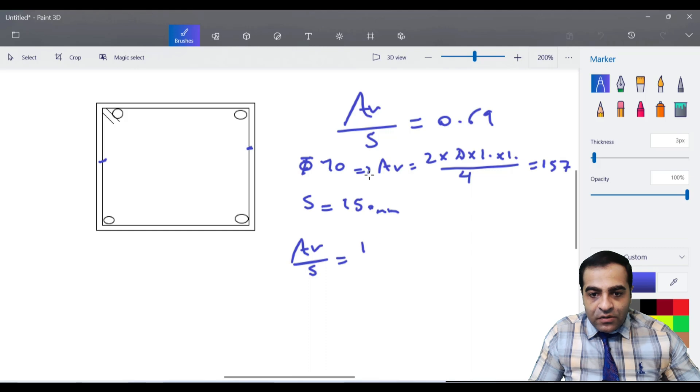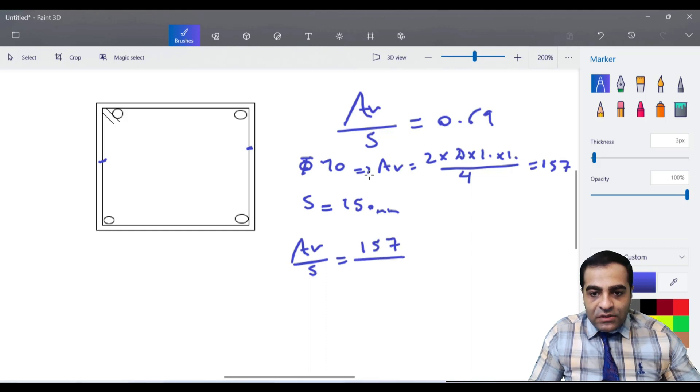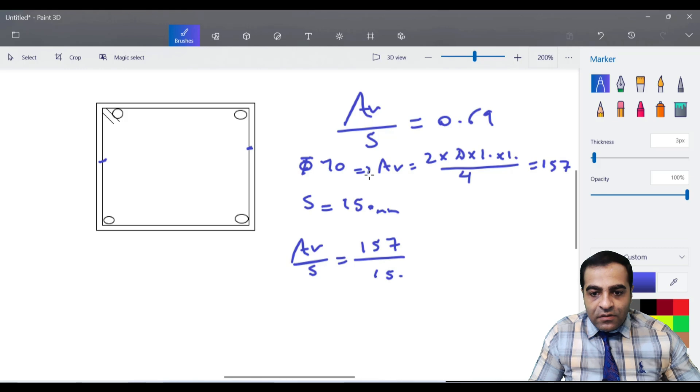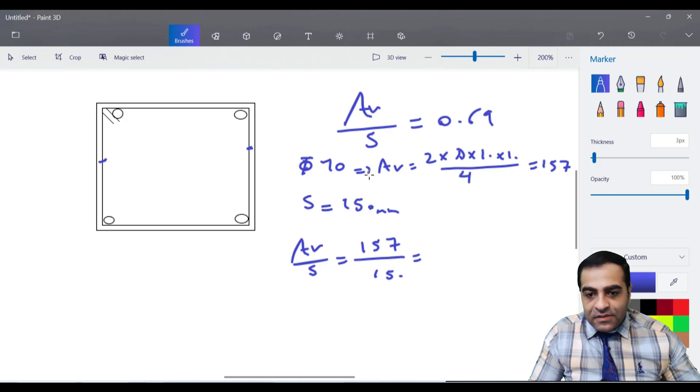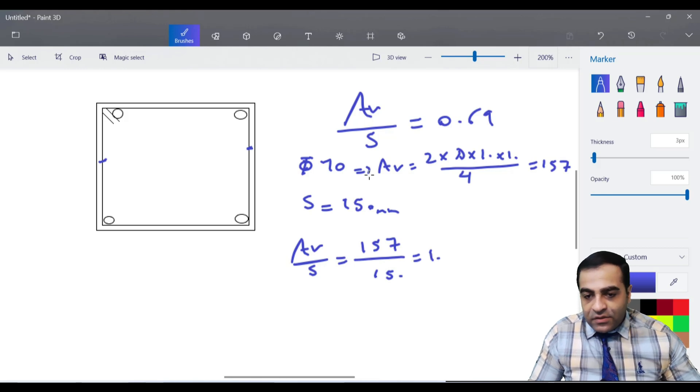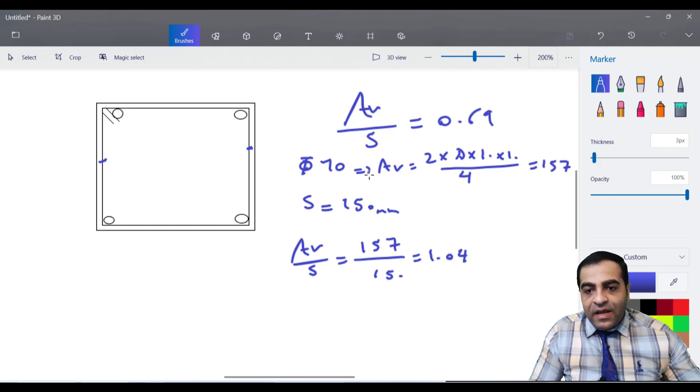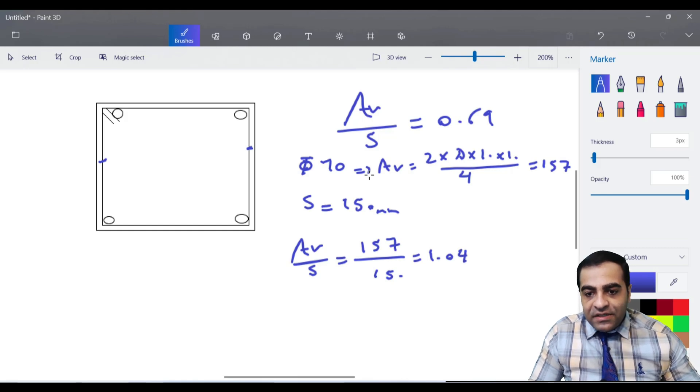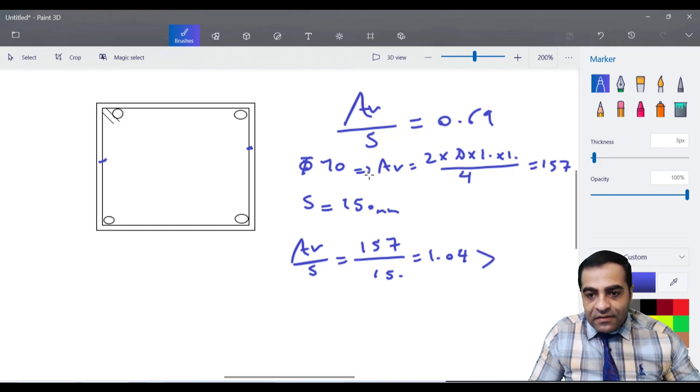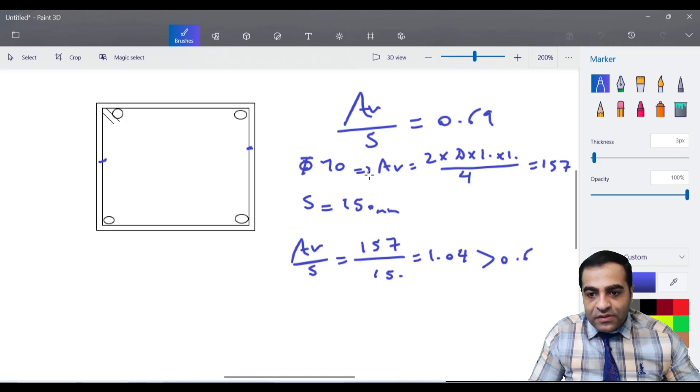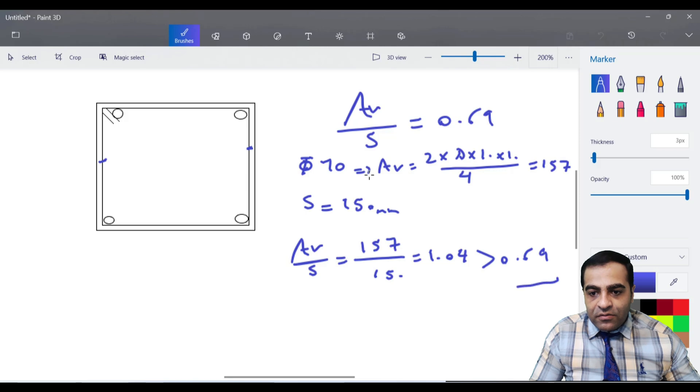Now Av divided by s is equal to 157 divided by 150, and it equals 1.04. It's bigger than 0.69 and that is our result.